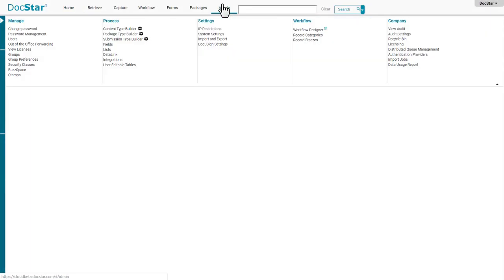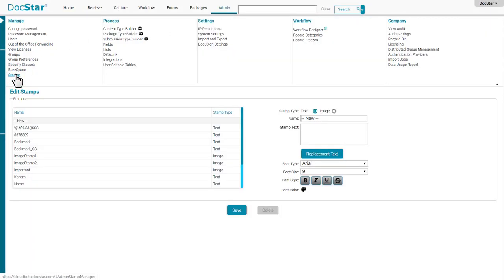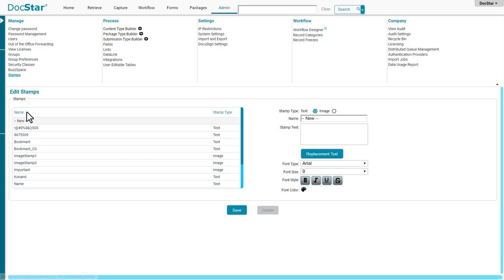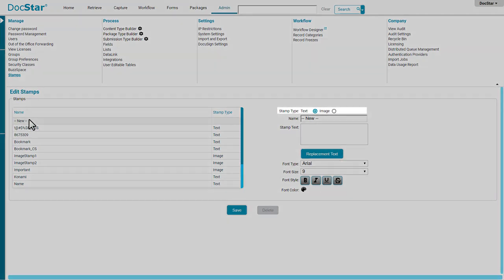Start by clicking Admin, then Stamps. Click New, then choose to create an image stamp or text stamp.